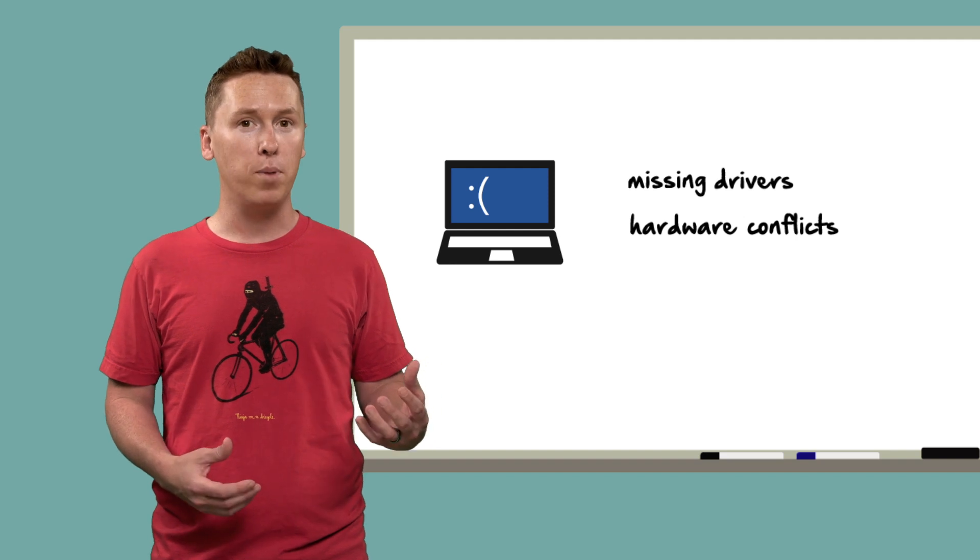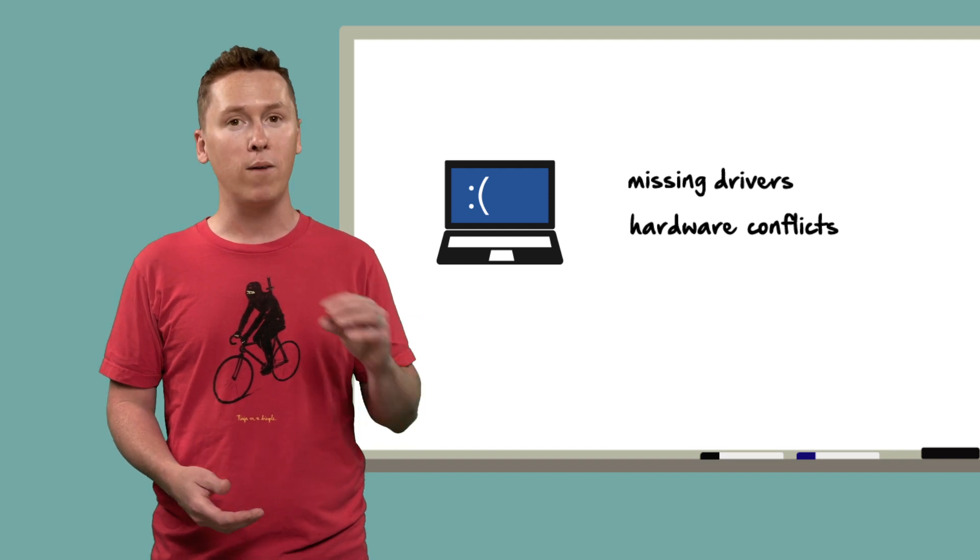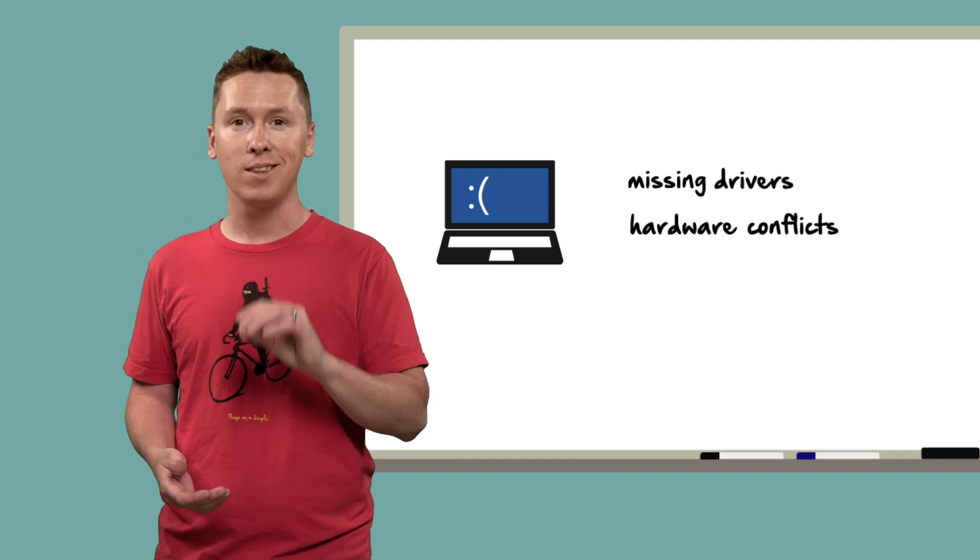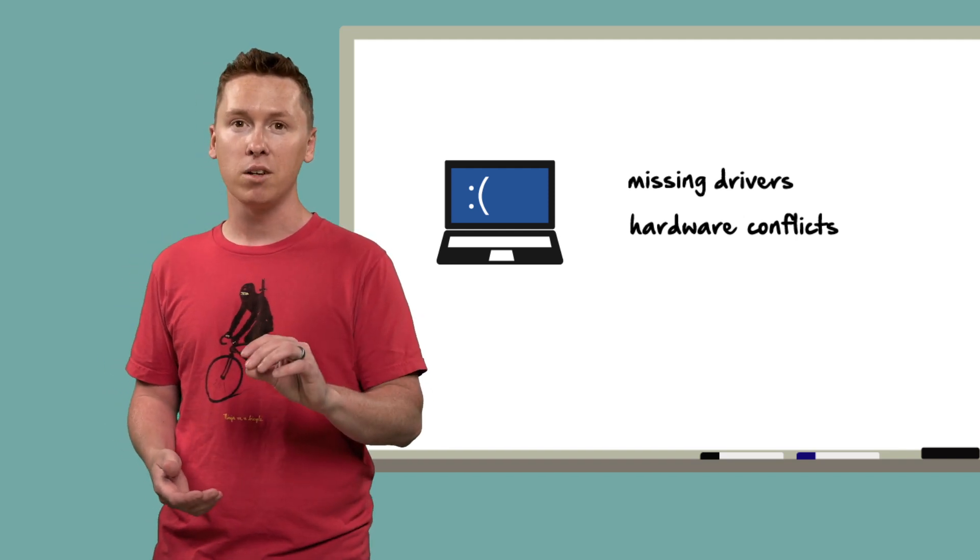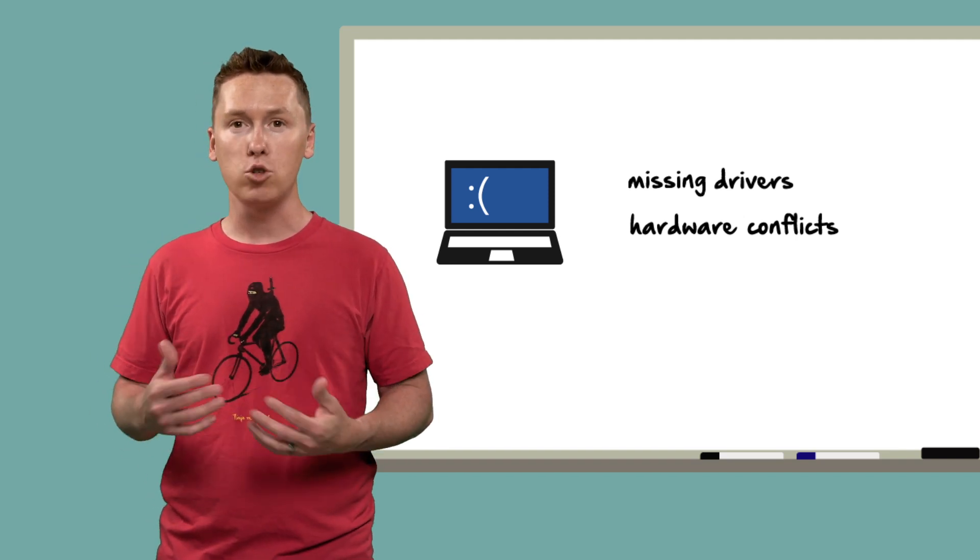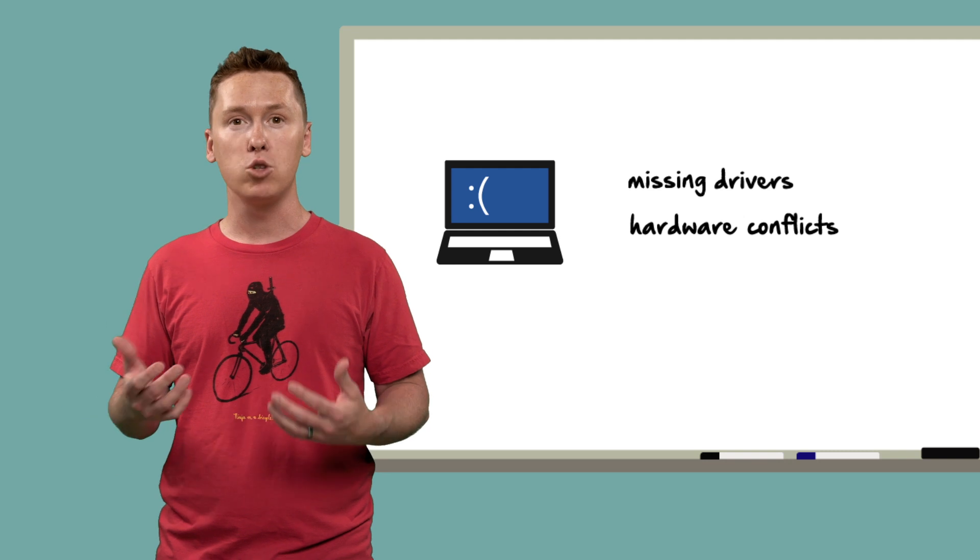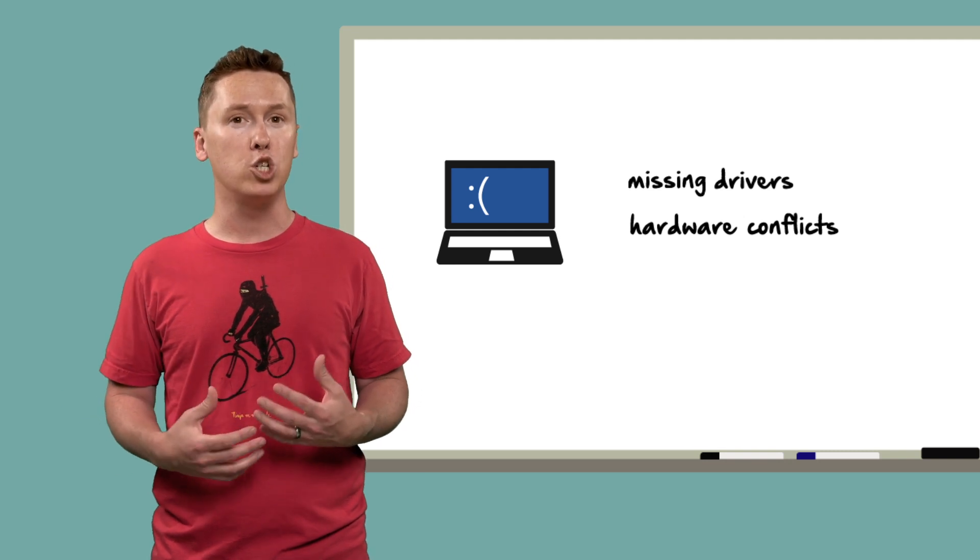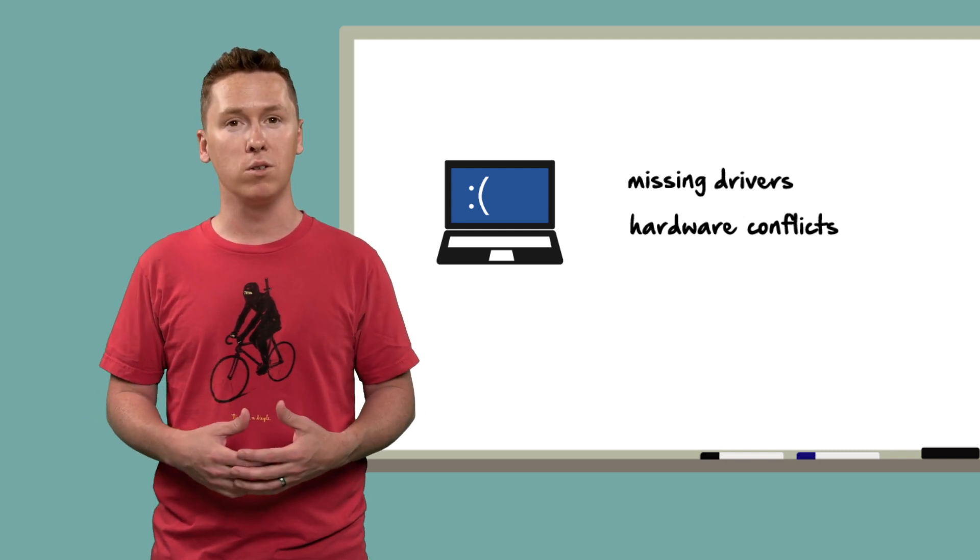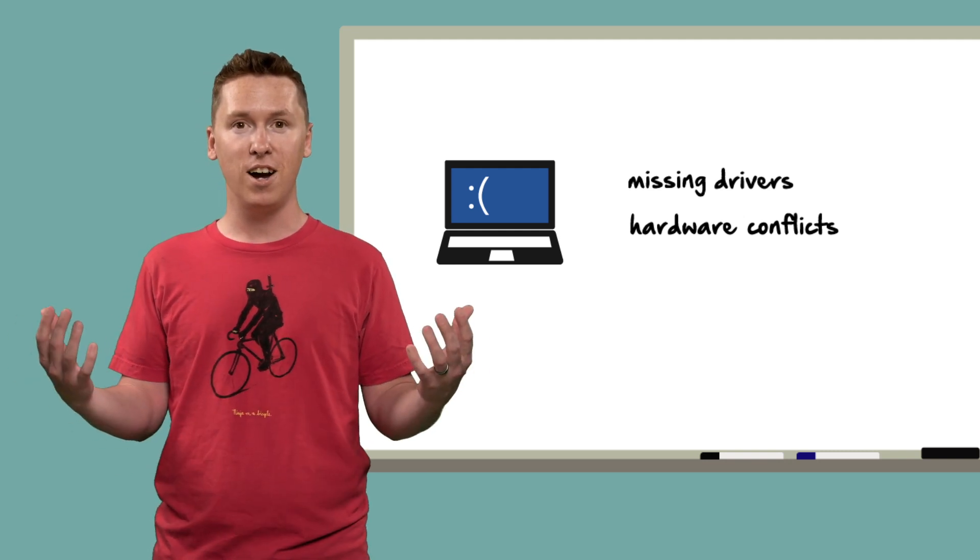Using our platform packs, the correct drivers will be injected at the time of imaging, and any conflicts will be avoided because we use a virtual machine for our source. Ta-da!